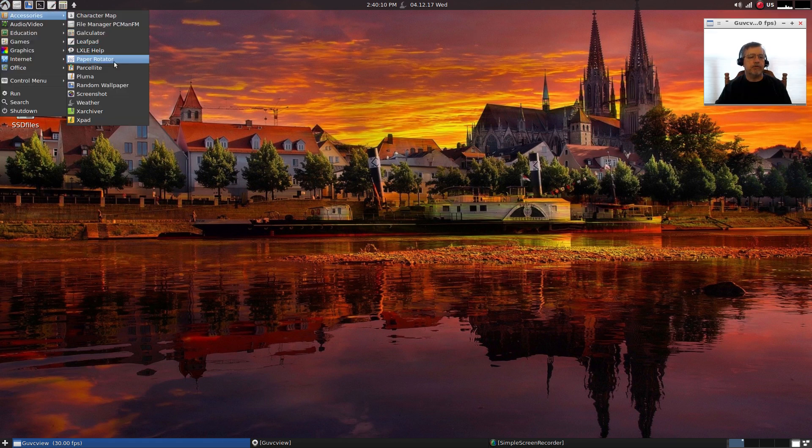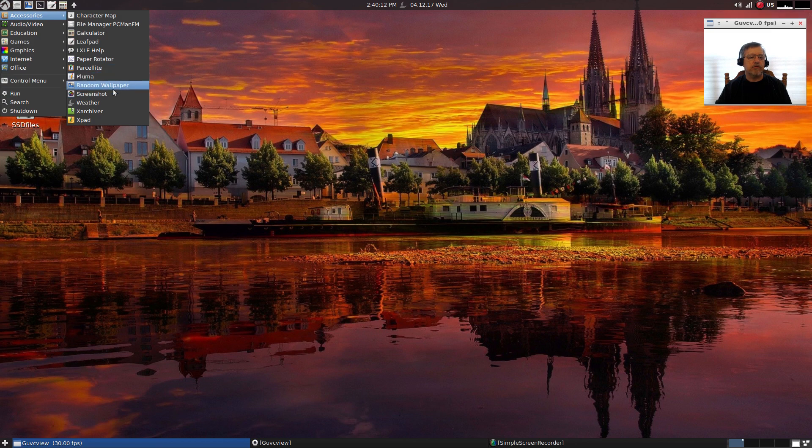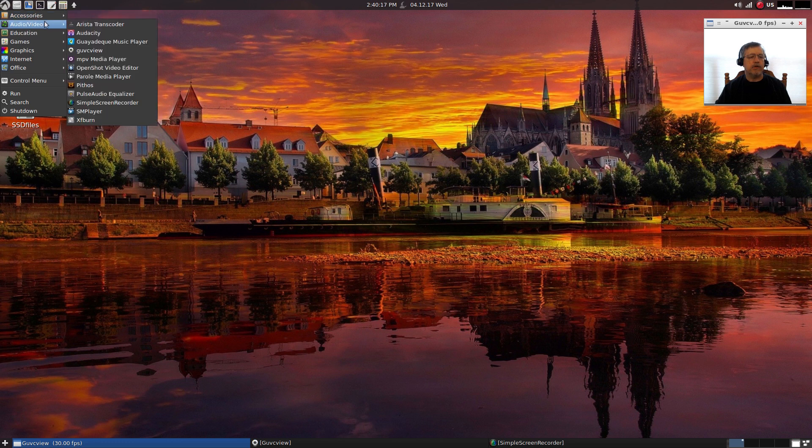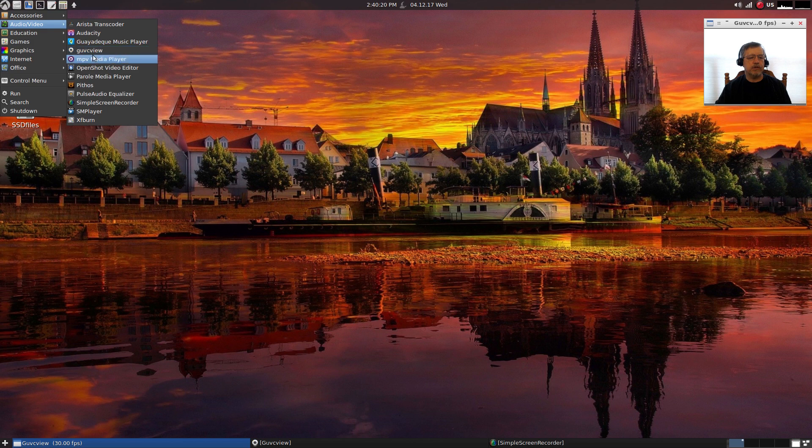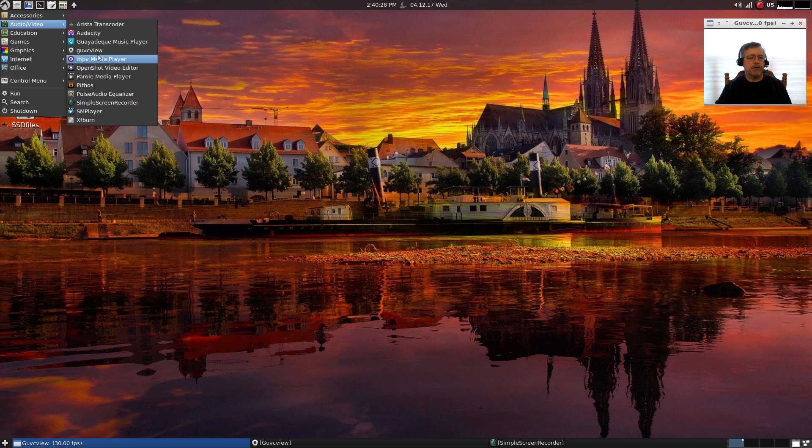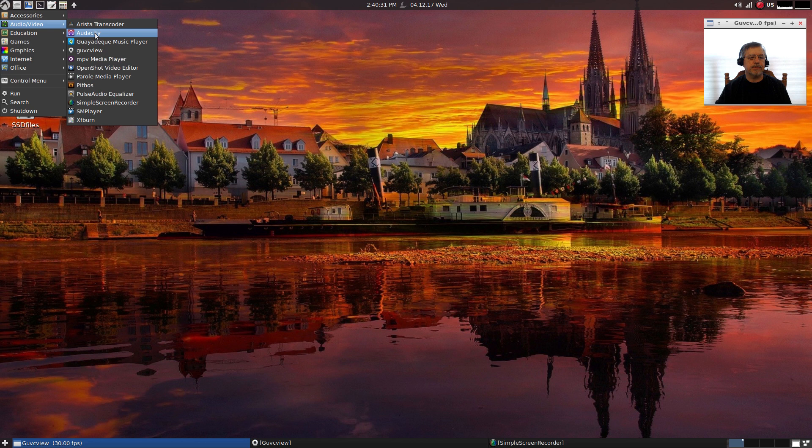Paper rotator, random wallpaper, the weather app. If we go into audio video, now I installed GUVC view, OpenShot, simple screen recorder, and SMplayer. Everything else was installed out of the box. Audacity comes installed, MPV media player comes installed.